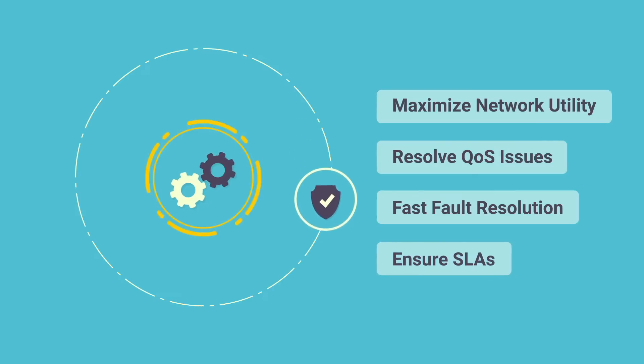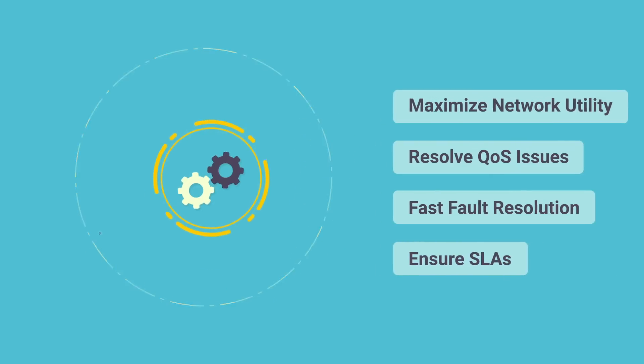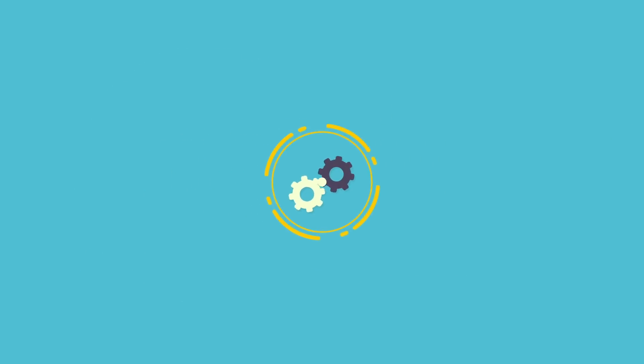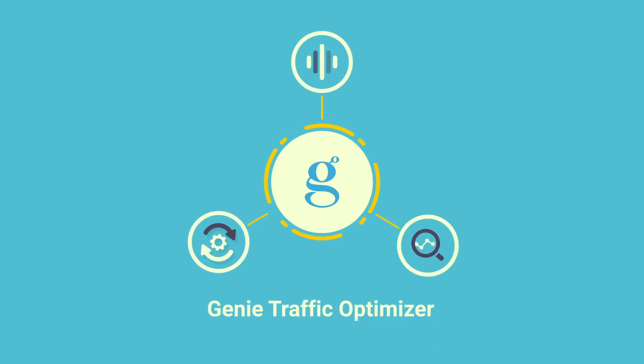It ensures end-to-end service level agreements for VIP customers. At Genie Networks, we're making things happen with Genie Traffic Optimizer to enable a closed-loop approach to network optimization at scale.